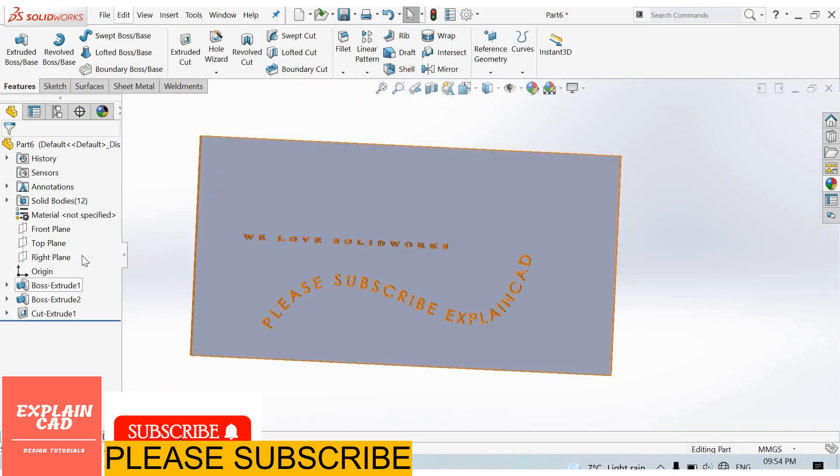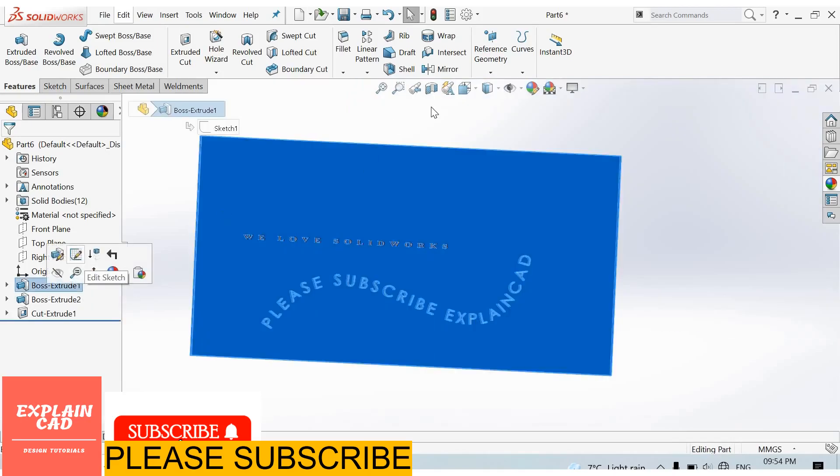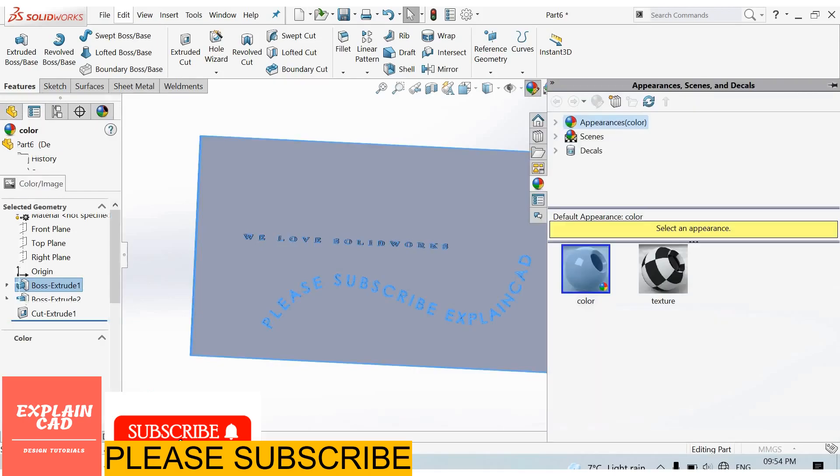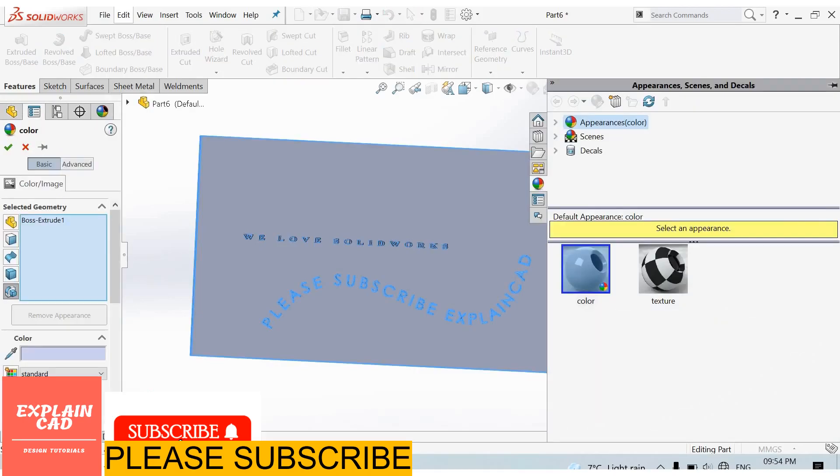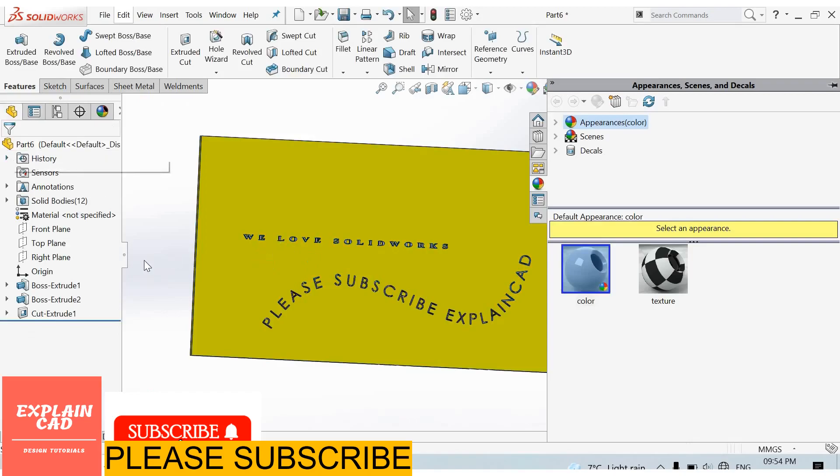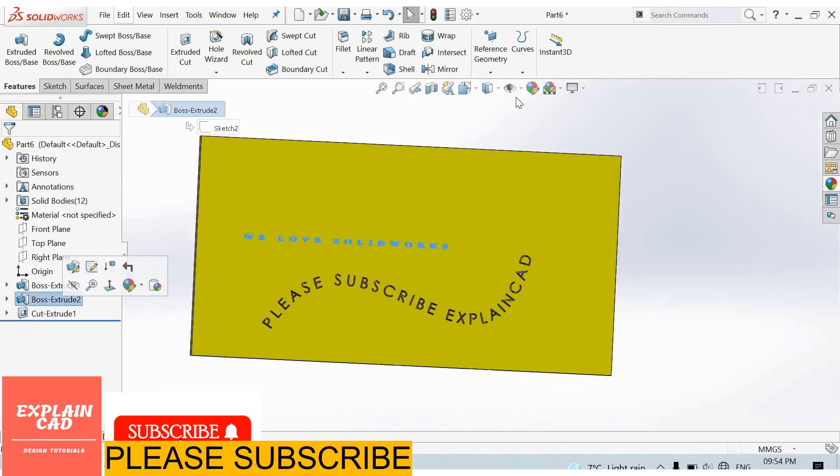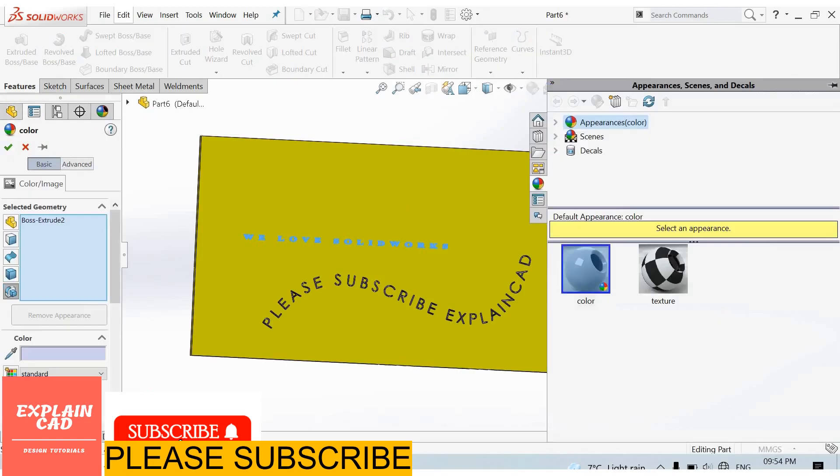Select extrude boss base 1, give it some color. Now select extrude boss base 2, apply some color.